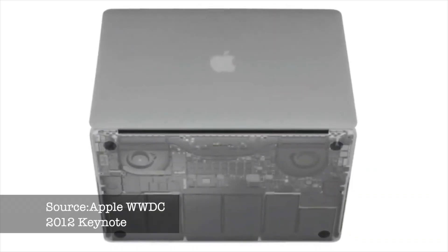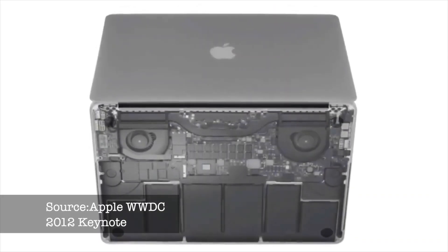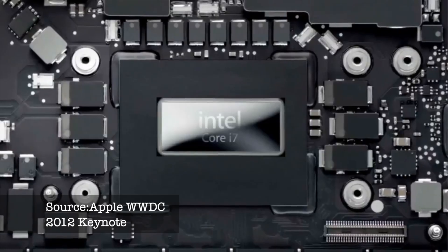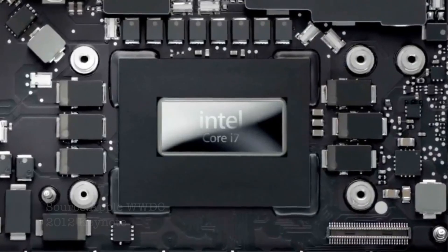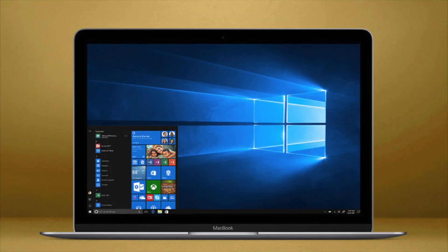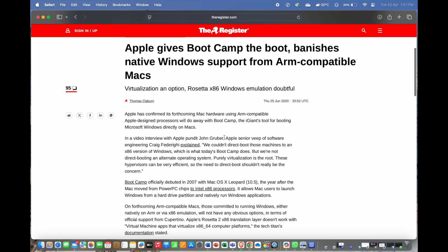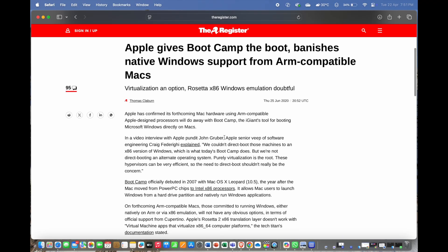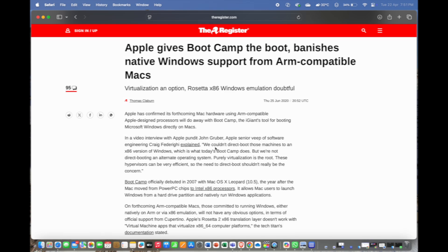Prior to the Apple Silicon transition, Macs were powered by Intel chips based on the x86-64 architecture, which allowed users to run Windows on Macs through Apple's Bootcamp software. However, Apple has not ported Bootcamp to Apple Silicon and as of now has not expressed any desire to do so.